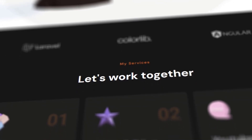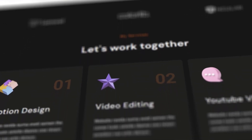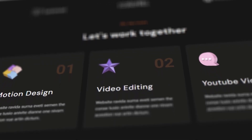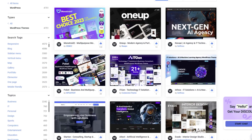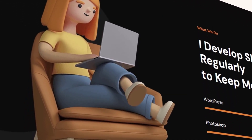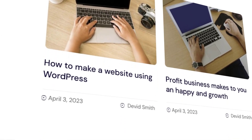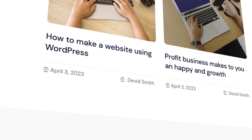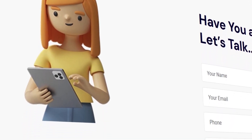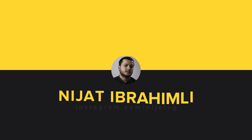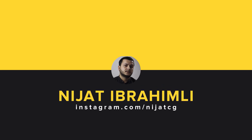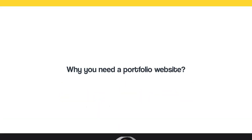Hey guys, welcome back to the channel. In this video I will show you how to create a simple and professional portfolio website as a motion designer. I will be using a template from Monstrone.com to build my own website. You don't need any coding — just pick a template, make some changes, and your site is ready.